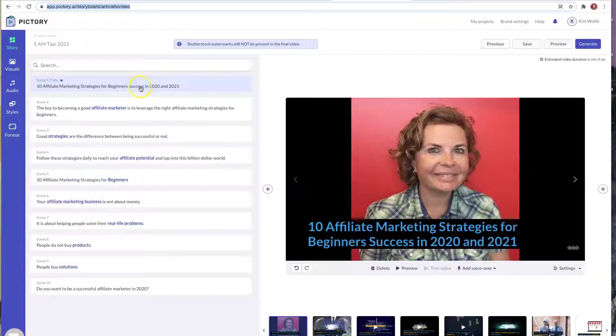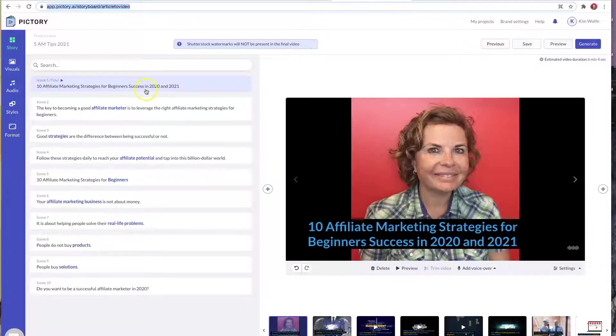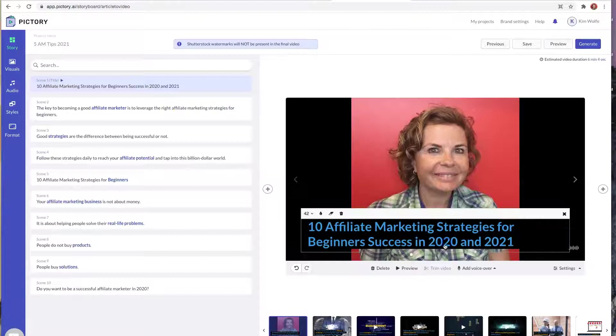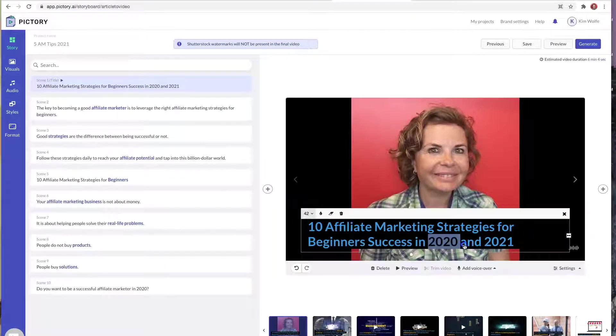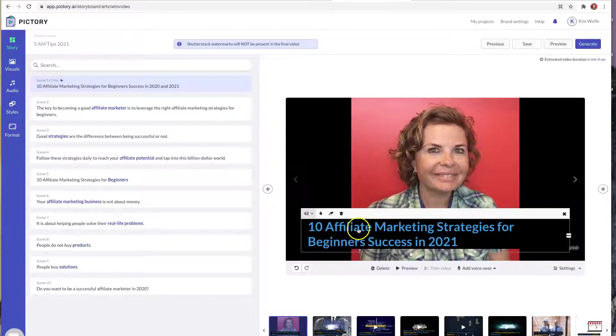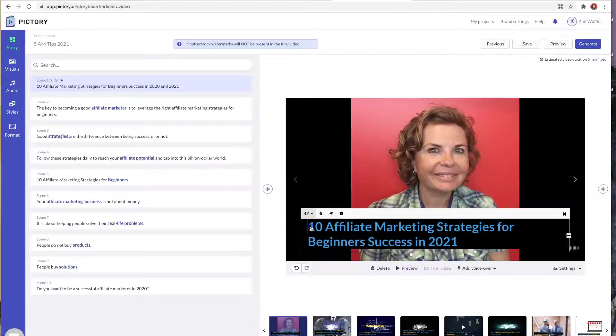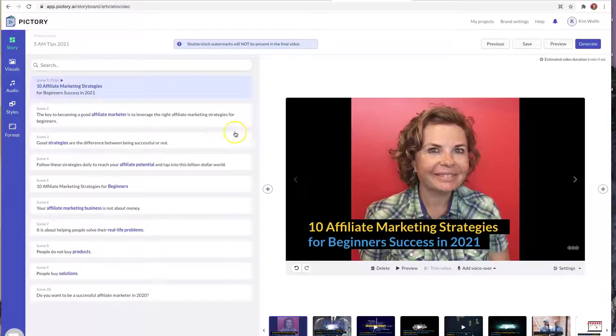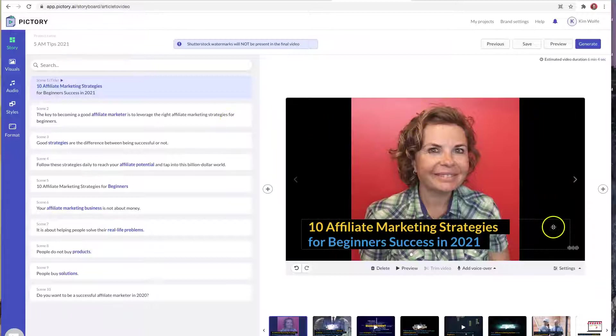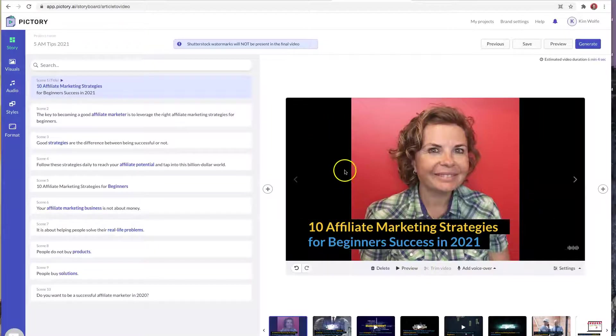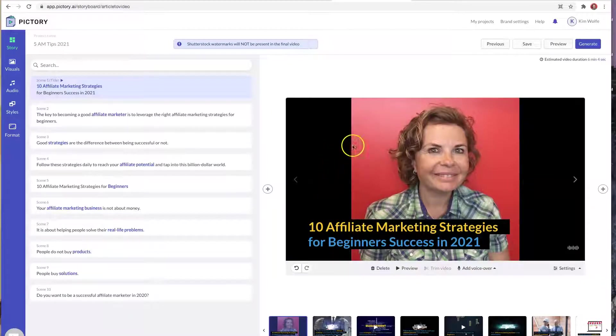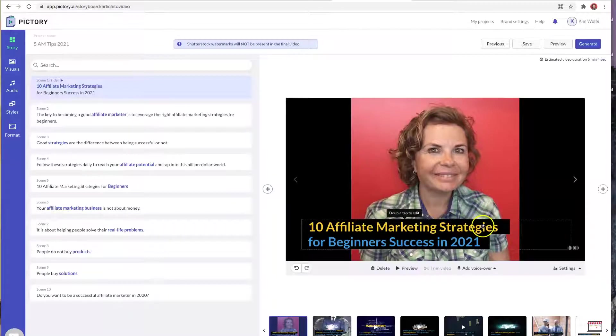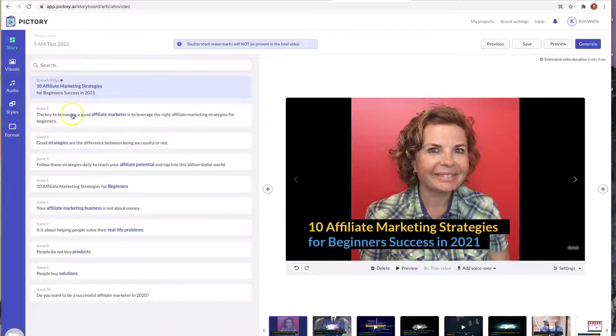Now here's where we come in and actually edit each individual scene. So the year is wrong here and I don't want to have 2020 and 2021. So we're just going to come in here and delete that. Also, Pictory offers a highlighting option. Also, when you use the article to video feature, it's going to pull in select images from your blog post, and this is a terrible image to start off with. It has nothing to do with affiliate marketing strategies. So we're going to change this.